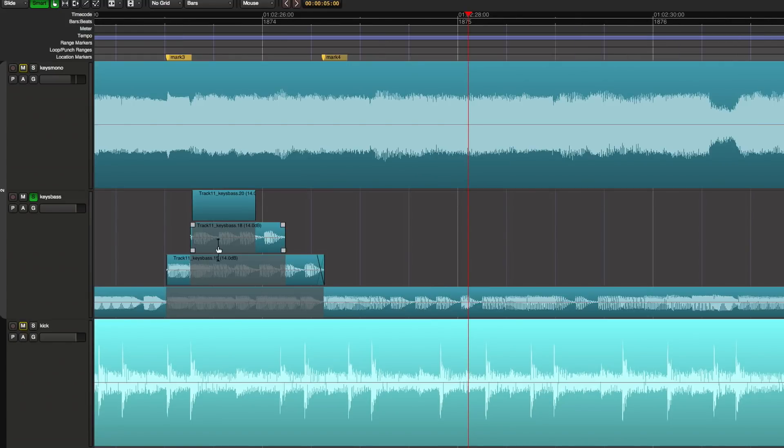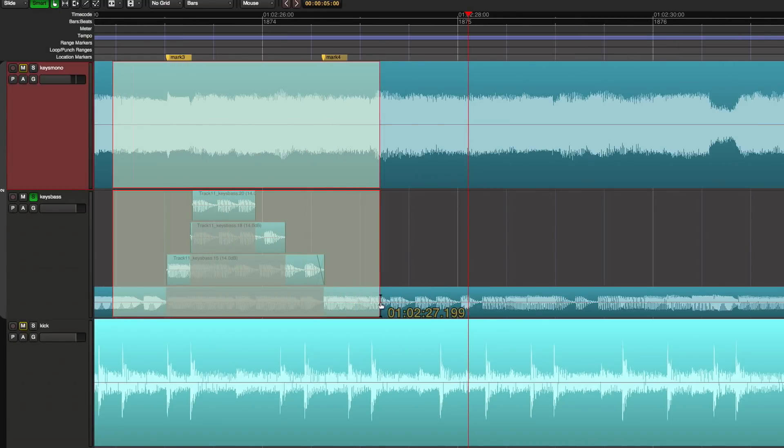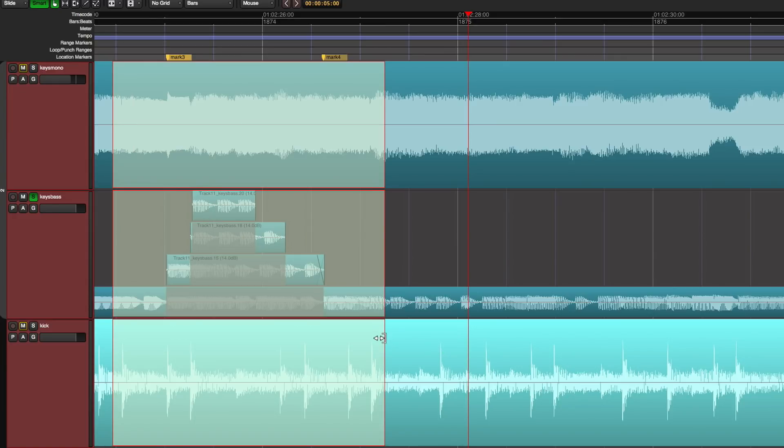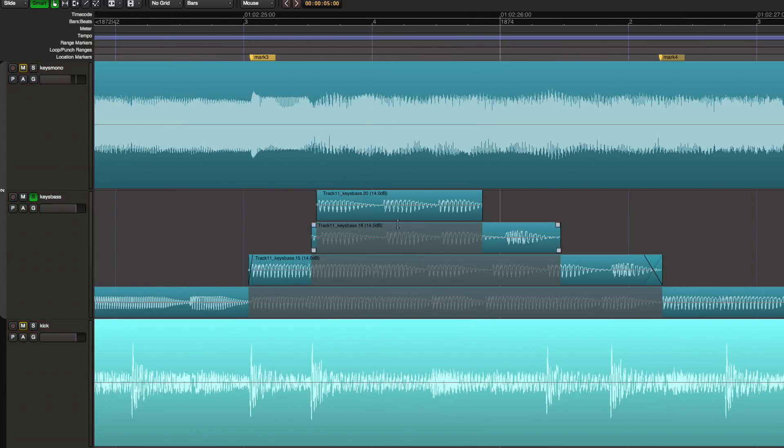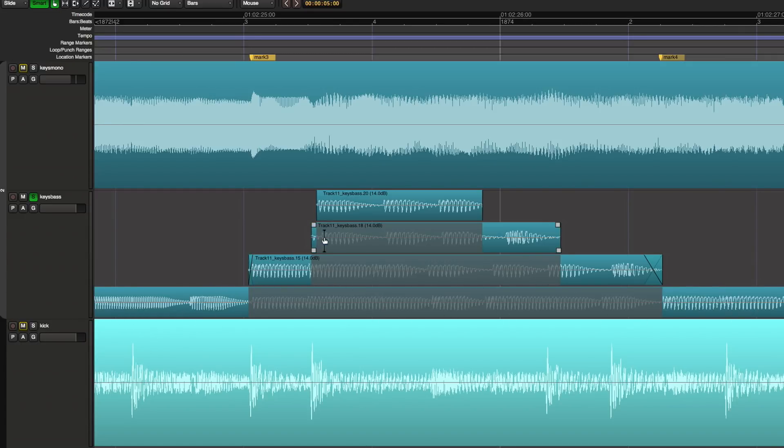Pressing the Z key again zooms out a little bit. So with those tools I can get into exactly what I want to work. And now you'll see here's the underlying take which goes the full length of the song, here's an overdub of this portion, here's another overdub of this portion, and here's another overdub of this portion.